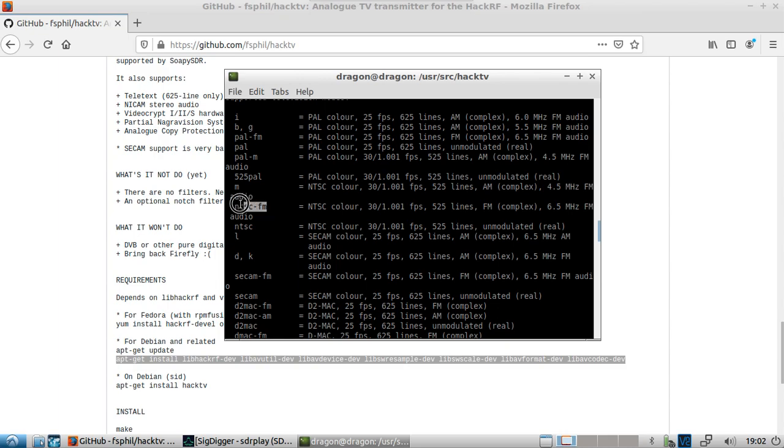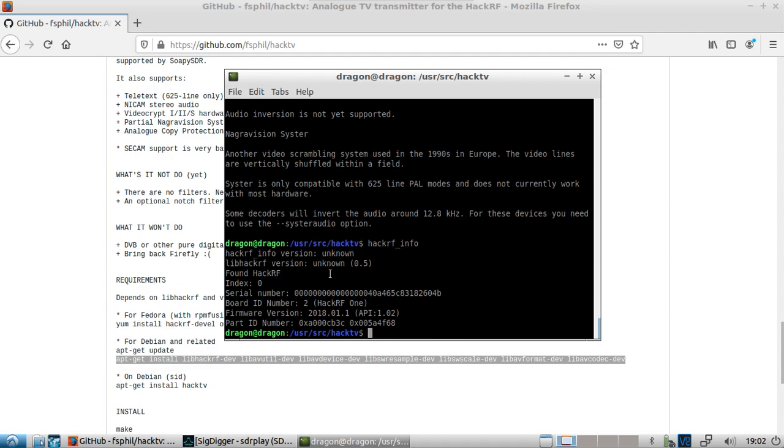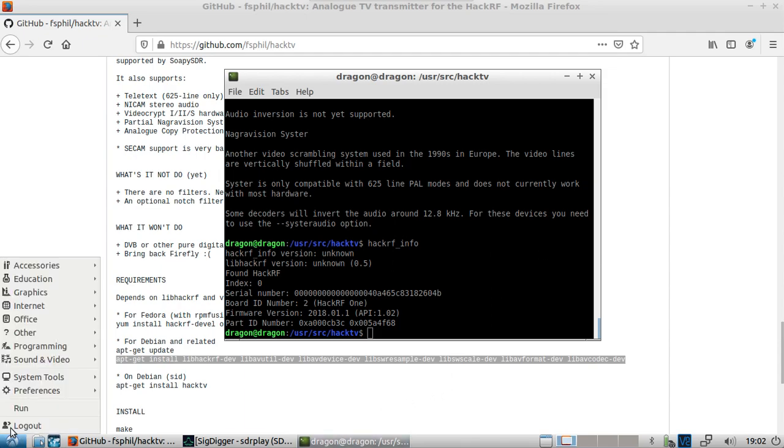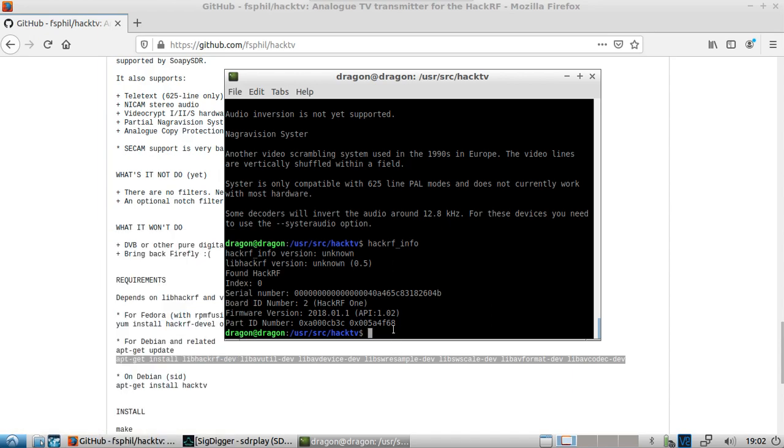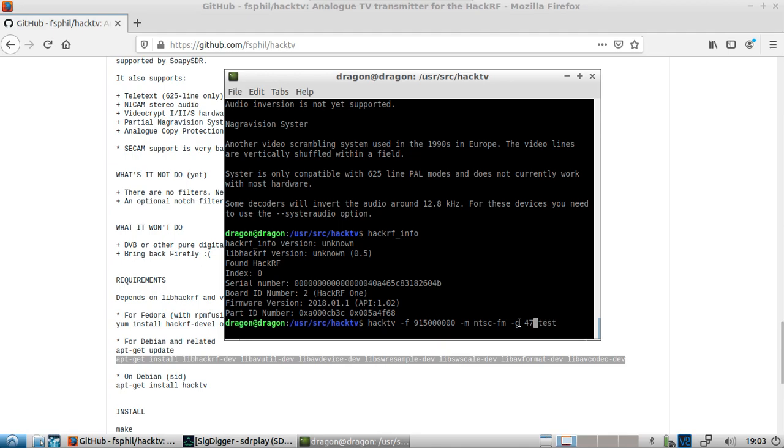What I want to focus on is the NTSC FM right here. So I have the hack RF plugged in. So hack TV, I've got my dash F for the frequency in hertz. It'll do 915 megahertz, my format, and then the power out on the hack RF. And then test is a file that comes with it pre-built in. I just want to look and see if we can demodulate that with the SDR play equipment and at least see something recognizable being broadcast.